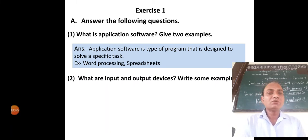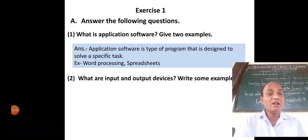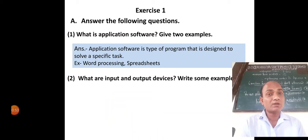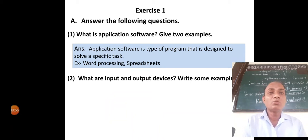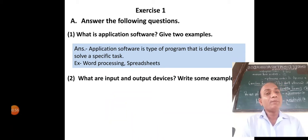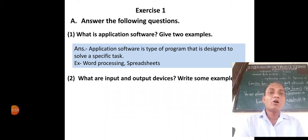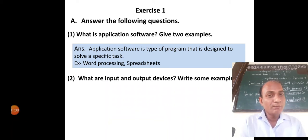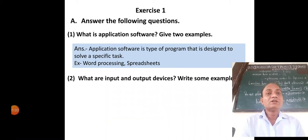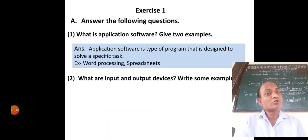Word processing — in the word processing program we can type letters, stories, names, mobile numbers, and addresses. That is called word processing. Spreadsheet means we can store our results, type all mobile numbers, roll numbers, and subject marks. That is called spreadsheet.